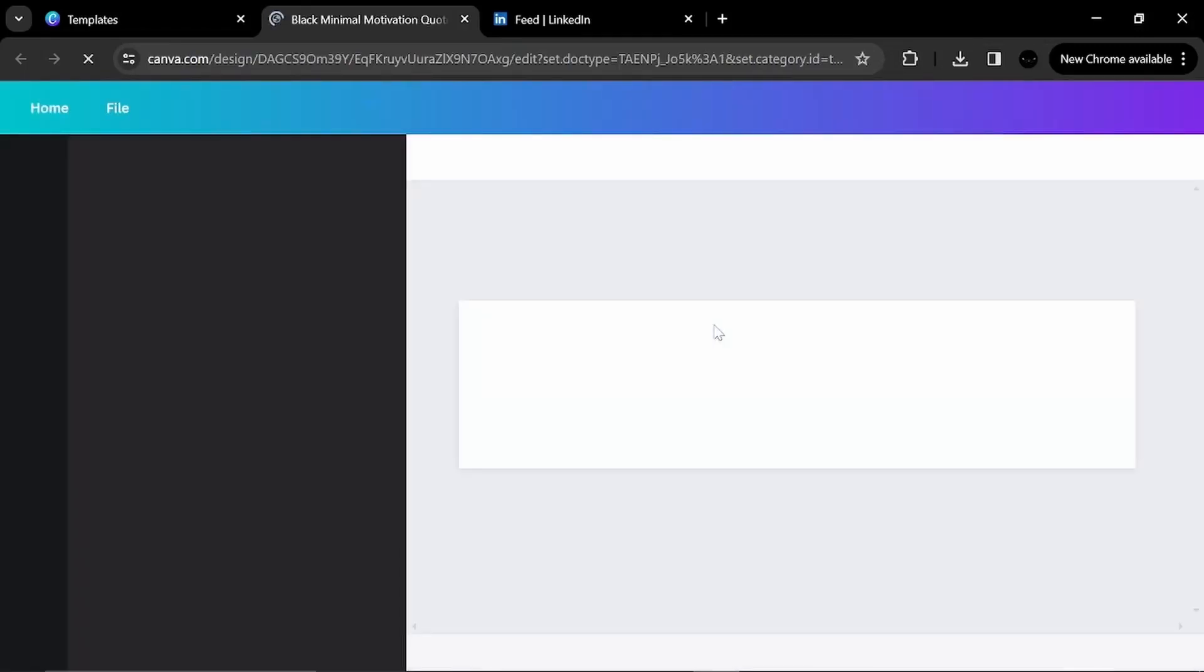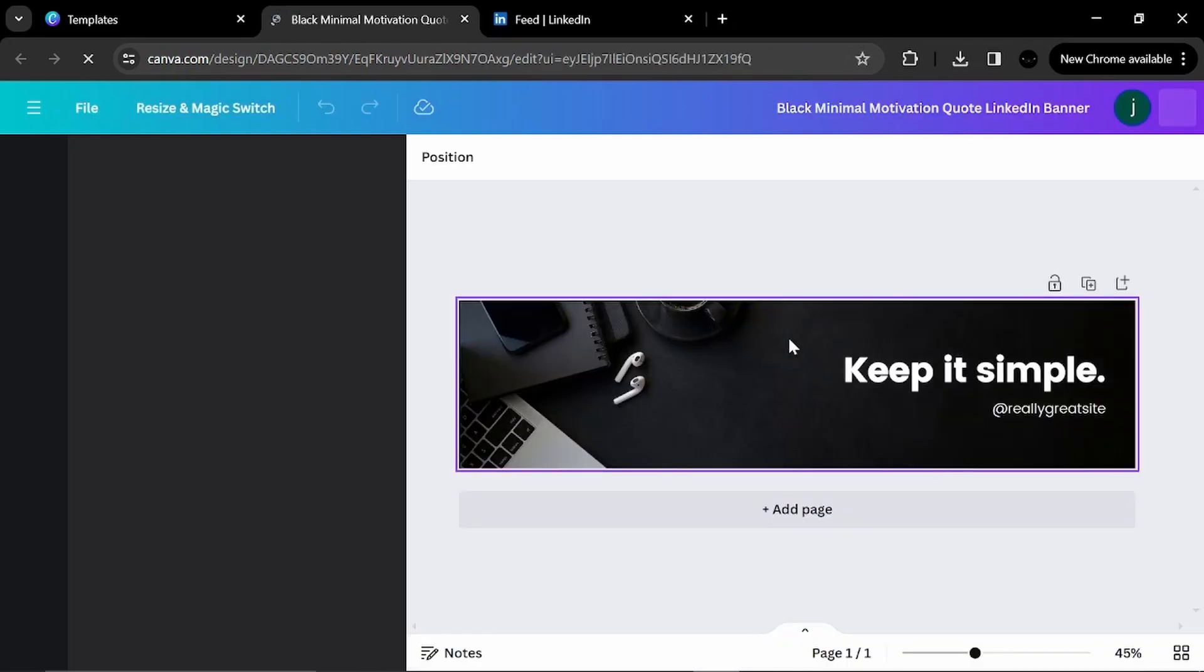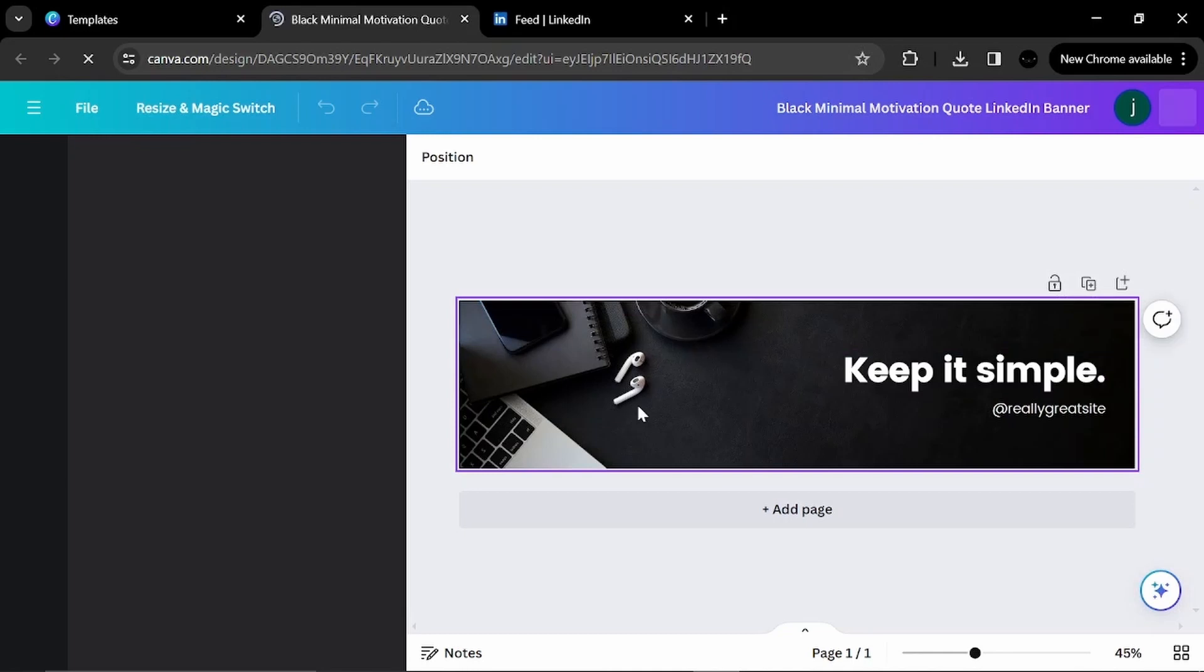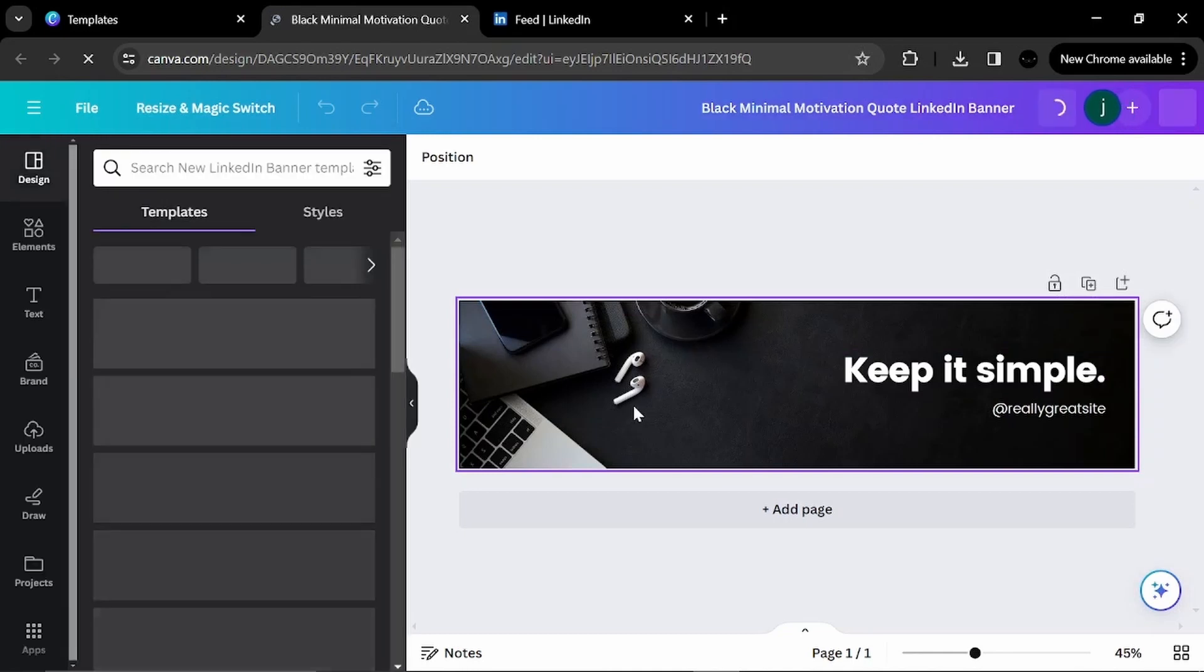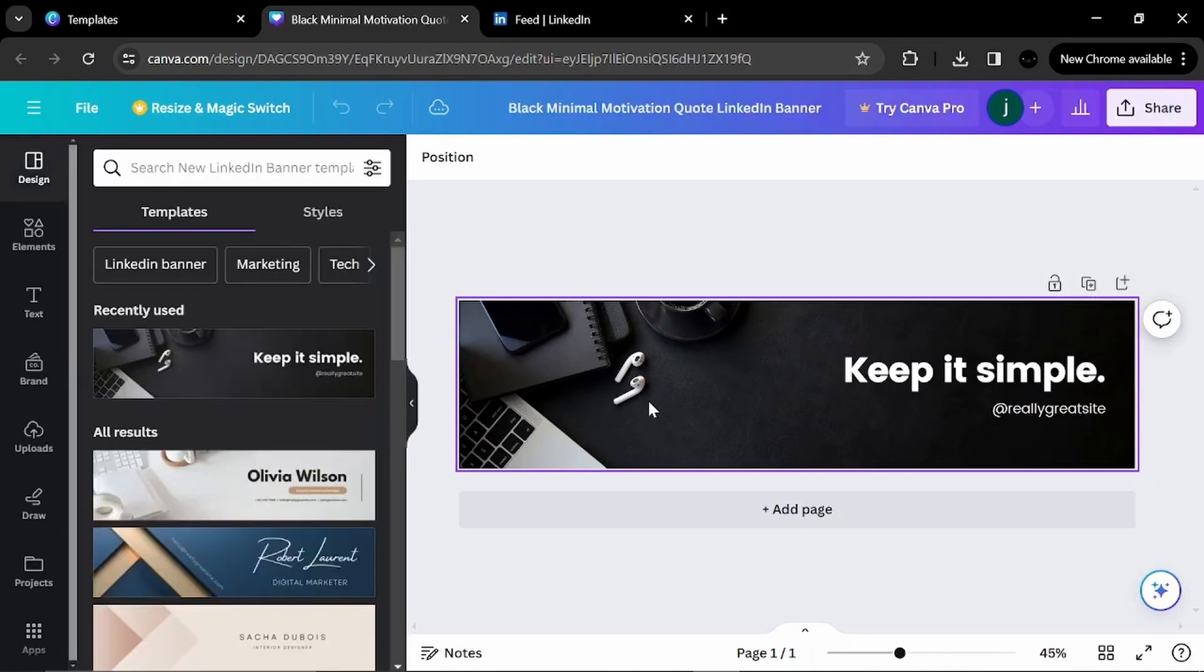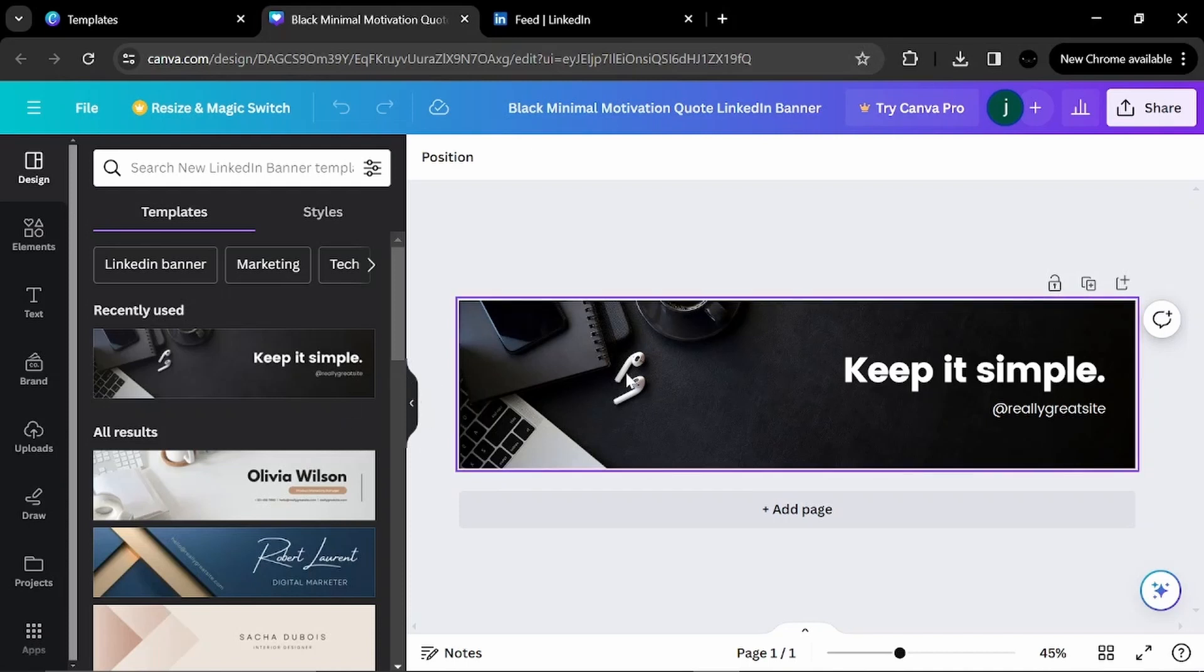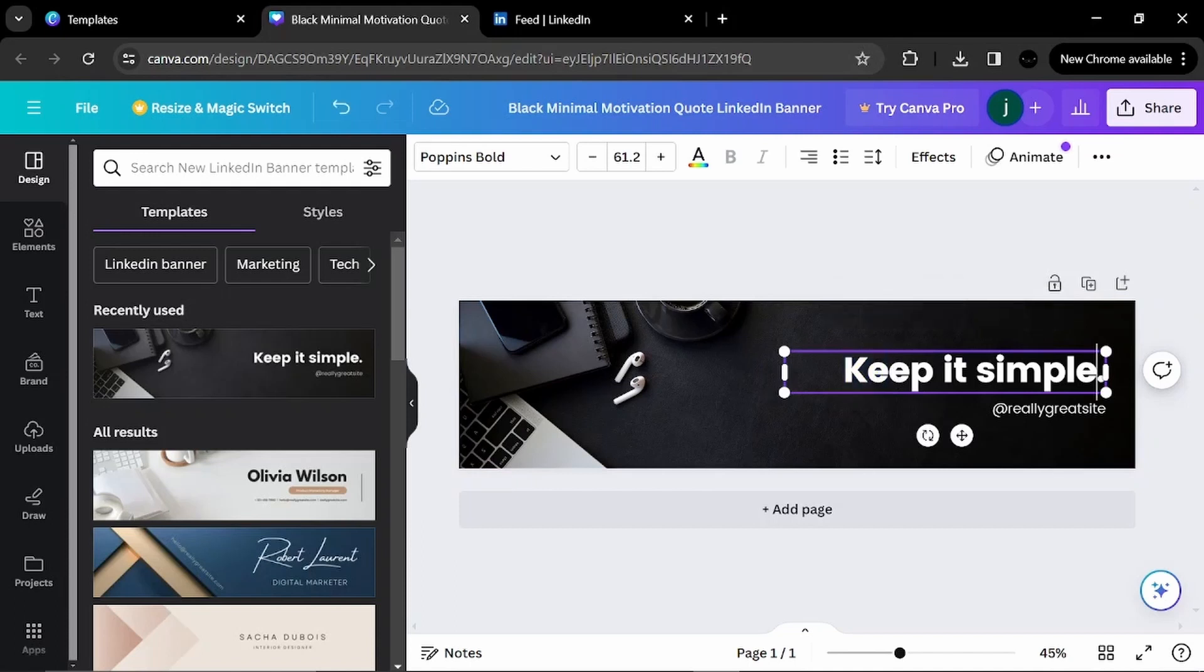Now it is letting me customize this template as much as I want from the text to the photos to everything. Now for this template, it is very simple, very unique and very attractive. I can see that for a software engineer. Let's take it as an example.